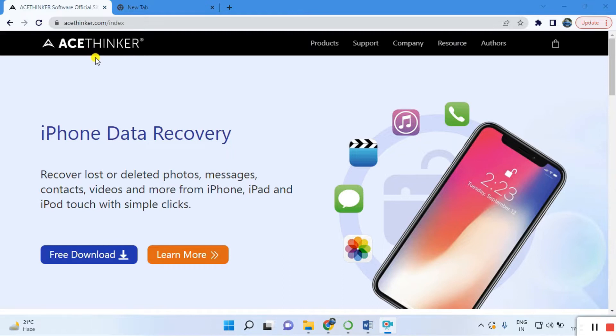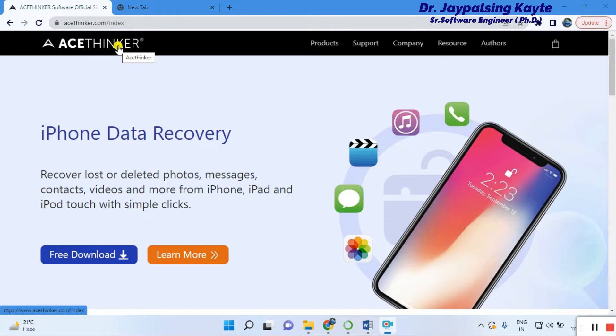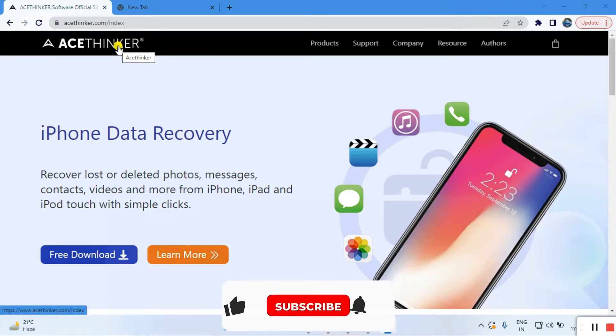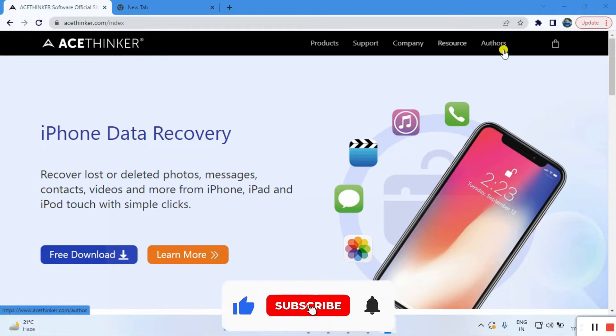This series is only for the review of applications. This is a very useful platform. AceThinker provides a screen recorder, and actually for my recording, I'm using this application.